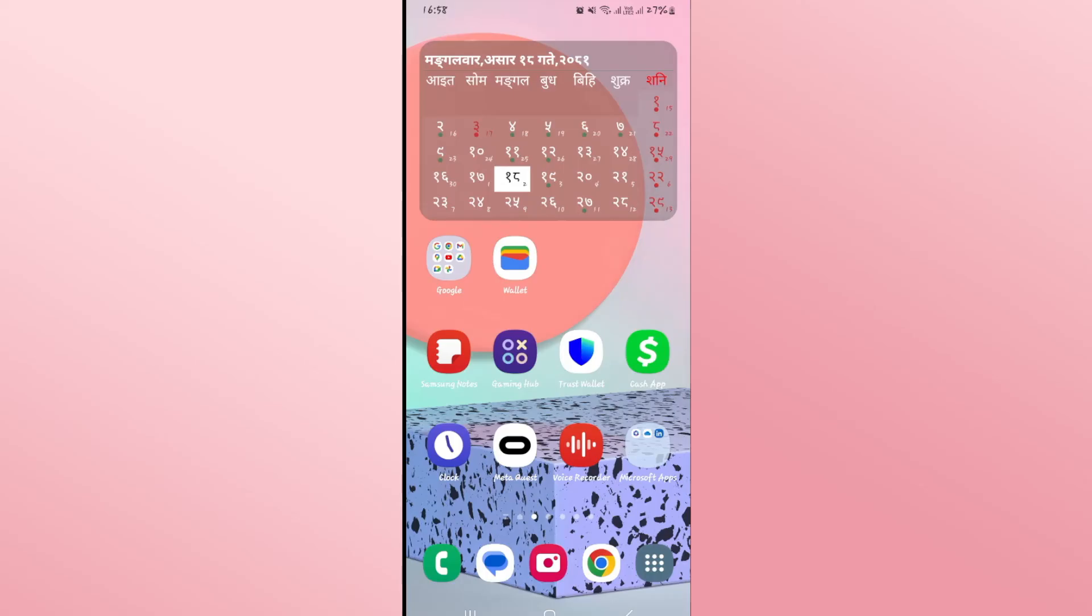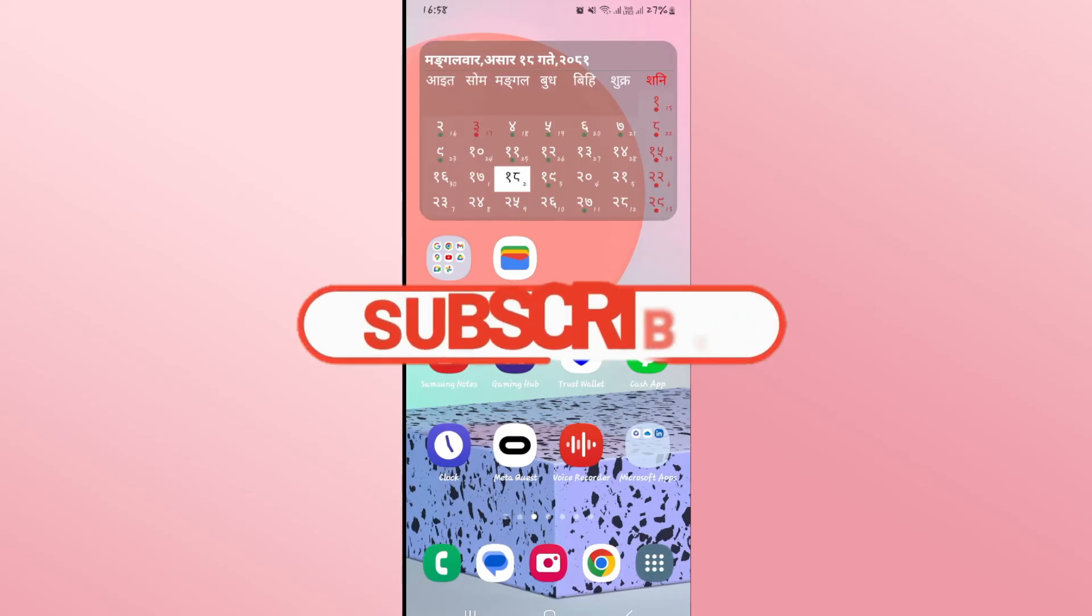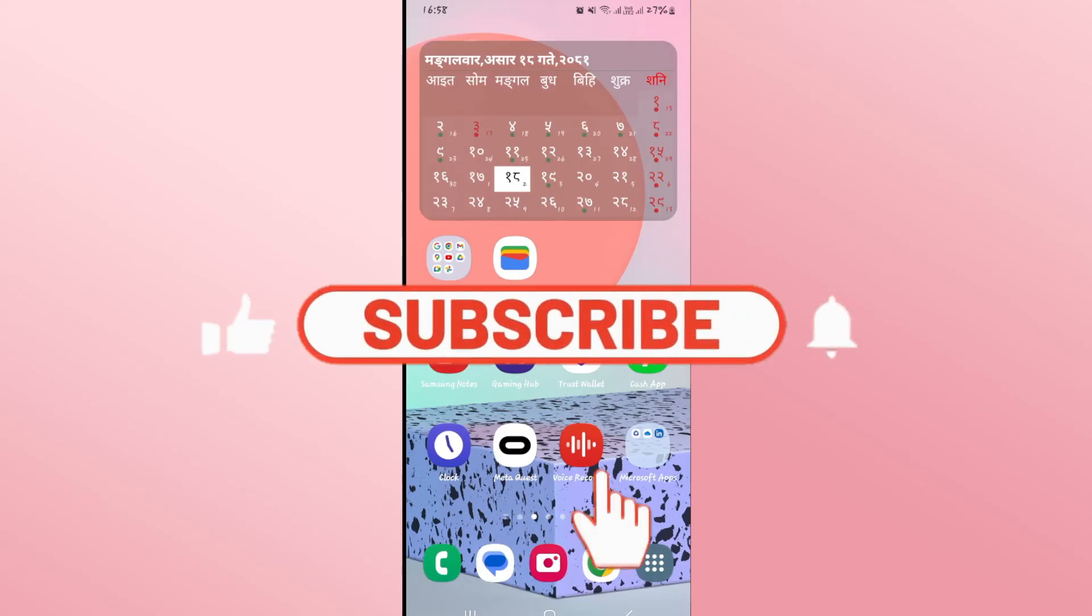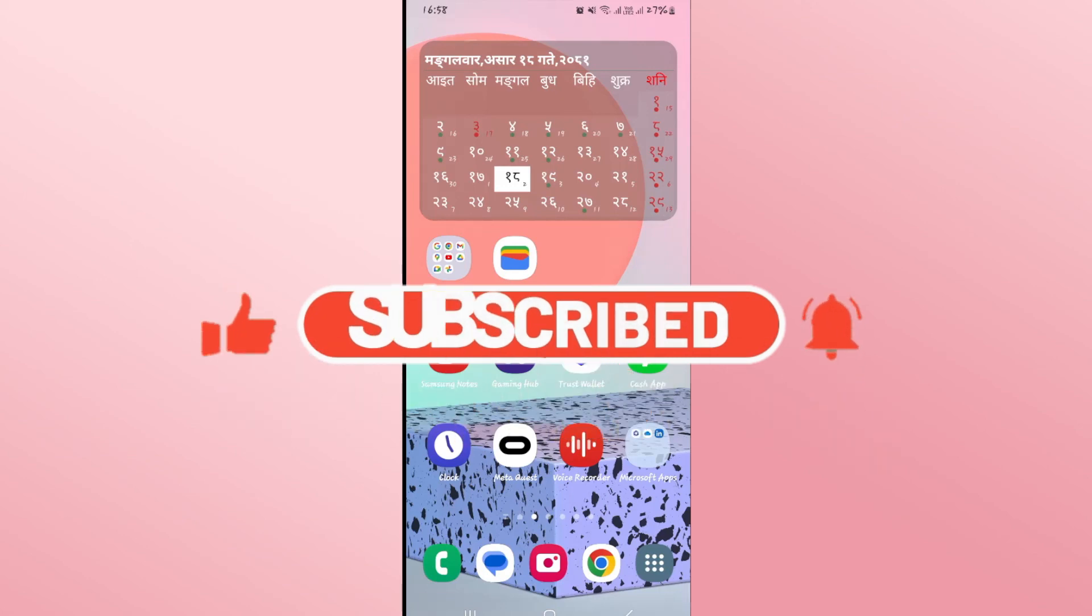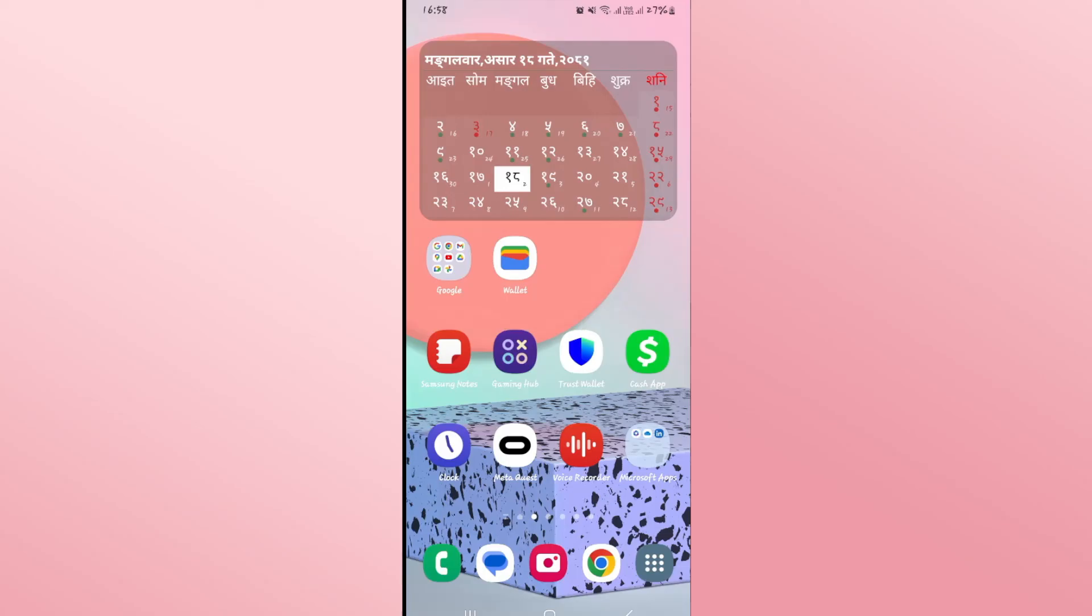If you find this video helpful make sure you hit that like button and subscribe to our channel if you haven't done so already. Also ring that notification bell to never miss another update from us. Thank you for watching and I will see you again in the next video.